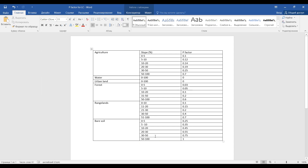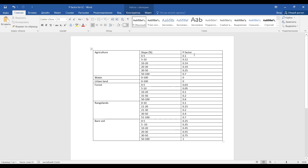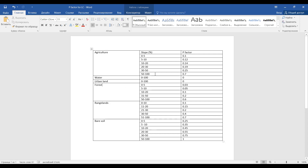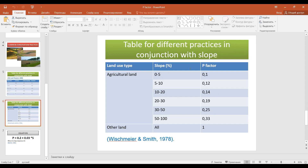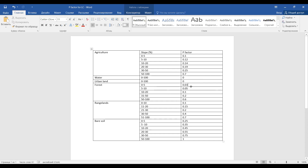Since we cannot apply the existing tables directly, I created a custom table to assign P factor values according to both slope and land cover. There are six land cover classes, and the P factor varies by slope percentage. For agriculture, I took P factor values from the Wischmeier-Smith table but slightly adjusted them, since in high-slope areas agriculture cannot effectively protect from water erosion. Water areas and urban areas are always assigned a P factor of zero regardless of slope.